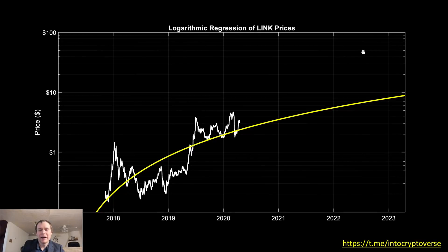Hey everyone and thanks for jumping back into the cryptoverse. Today we're going to be talking about LINK. We're going to be looking at the logarithmic regression of LINK prices.